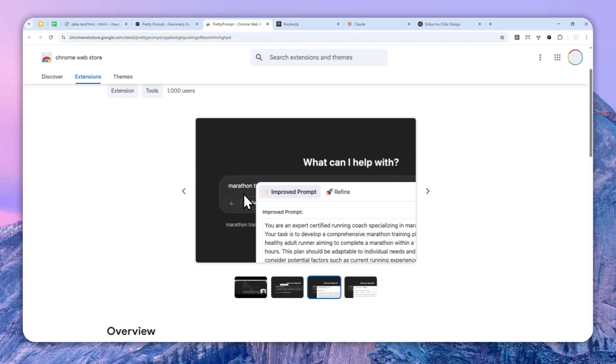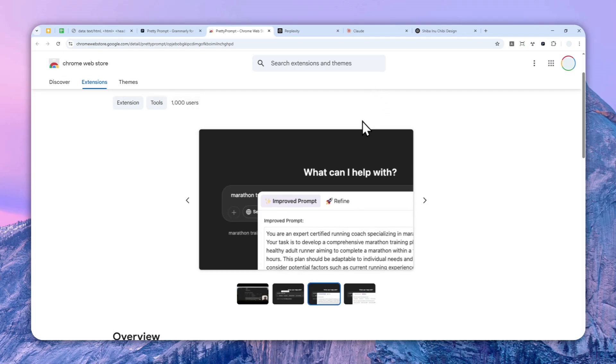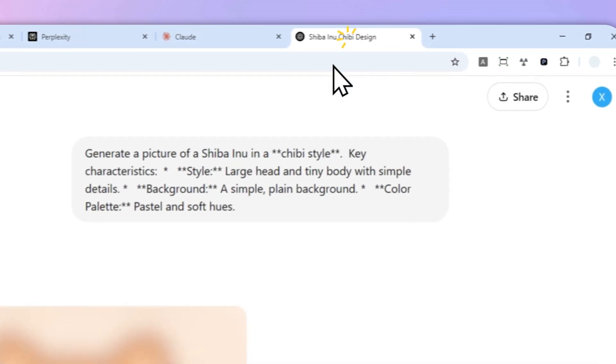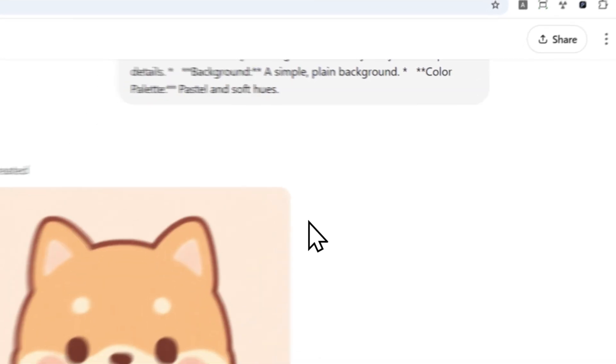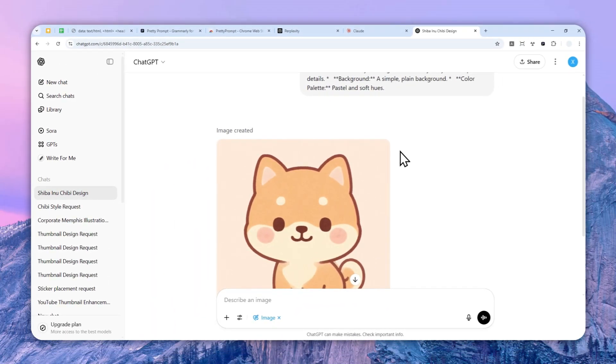So I think the developer behind this extension is still making it compatible with ChatGPT. And maybe they're still developing it for other AI tools. But right now, it seems to be only working with ChatGPT.